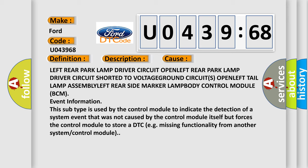This subtype is used by the control module to indicate the detection of a system event that was not caused by the control module itself but forces the control module to store a DTC, e.g. missing functionality from another system or control module.